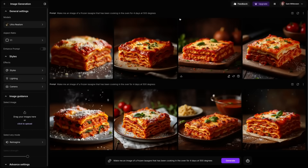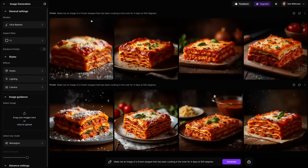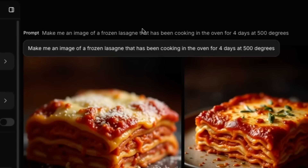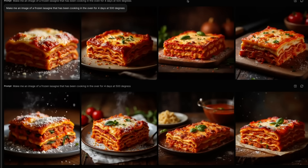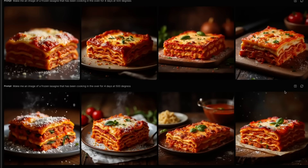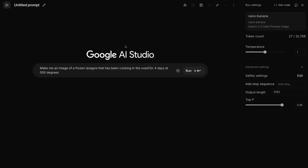Here I've got Midgenie open, and I've put in the prompt: "Make an image of a frozen lasagna that has been cooking in the oven for four days at 500 degrees." Basically, it just makes an image of nicely cooked lasagna — there's nothing abnormal about it. It hasn't worked out that cooking for so long at that temperature won't give us a nice lasagna. Let's take the exact same prompt and put it into Nano Banana.